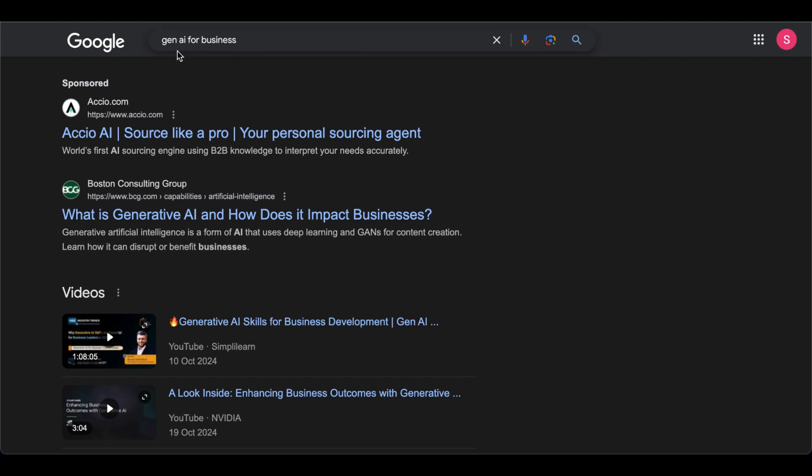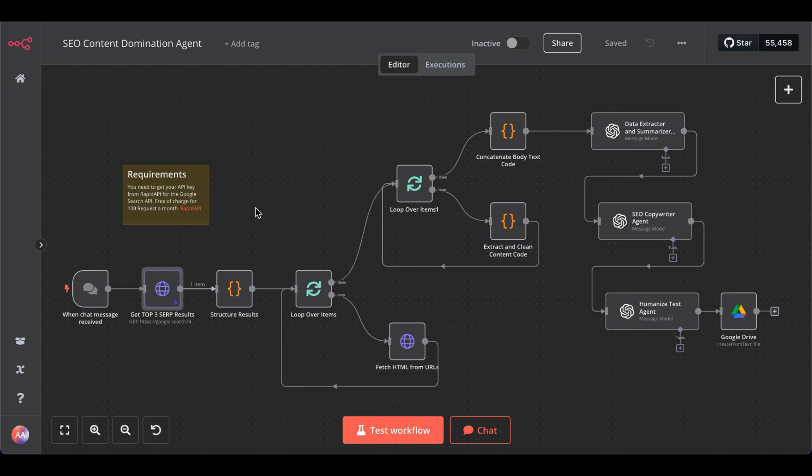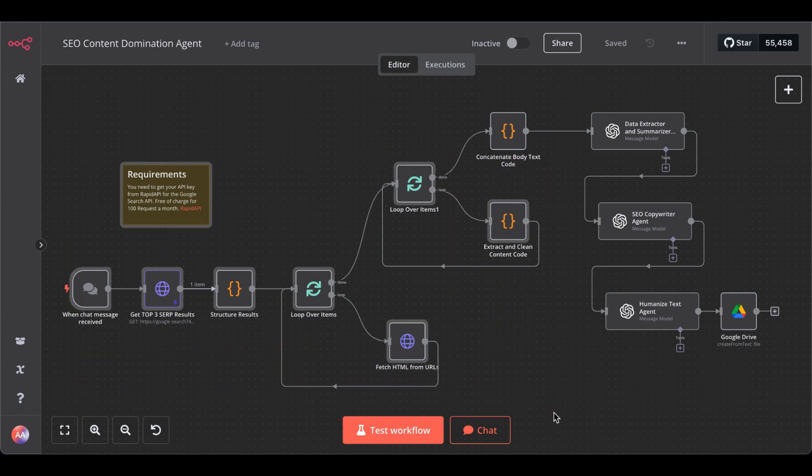In my case, I selected Gen.ai for businesses. So, what this AI agent does is all this preprocessing. It's basically, we take the top 3 ranking search results from Google for a given keyword.